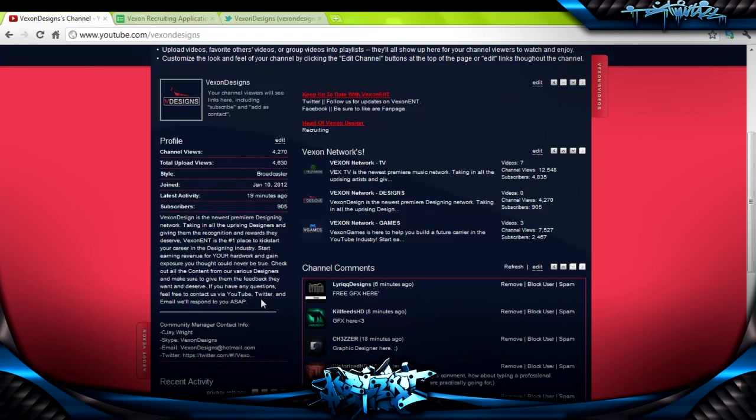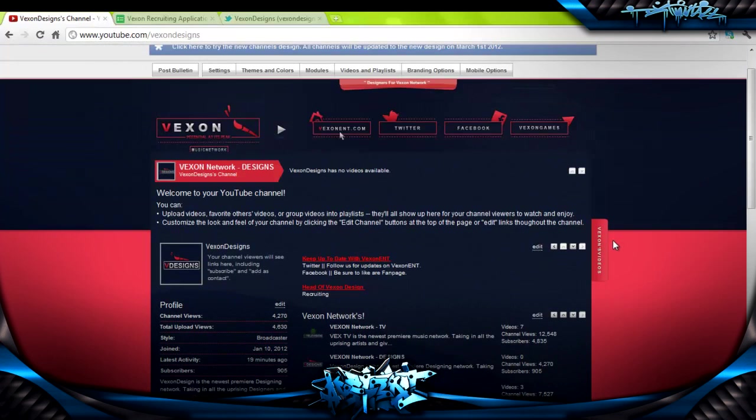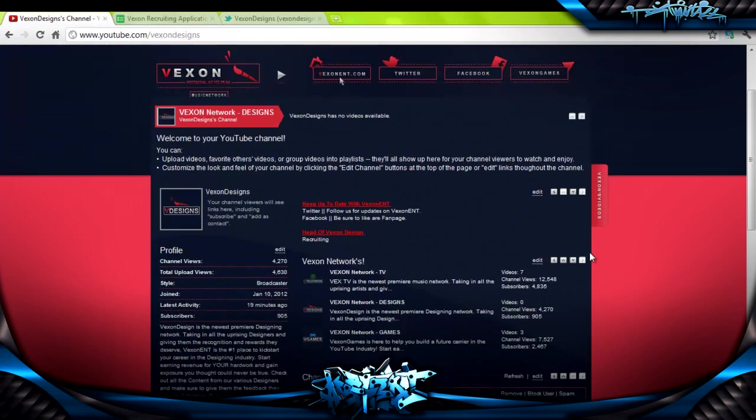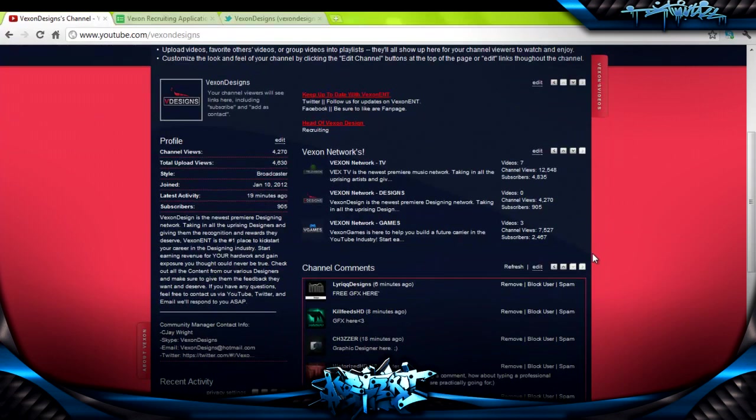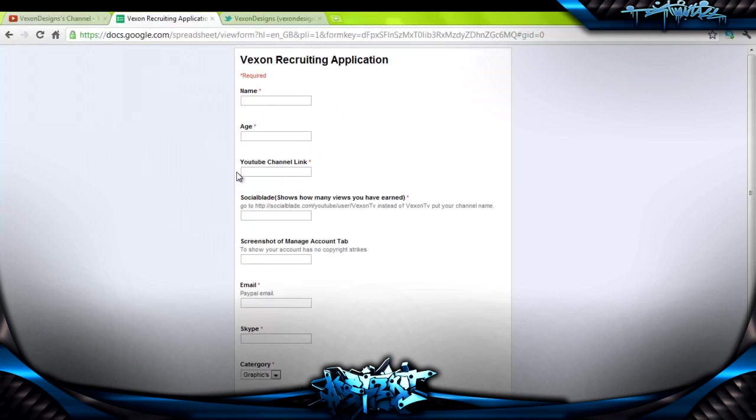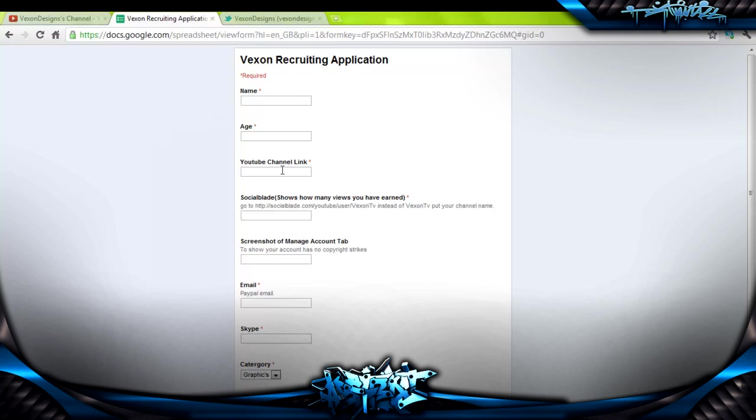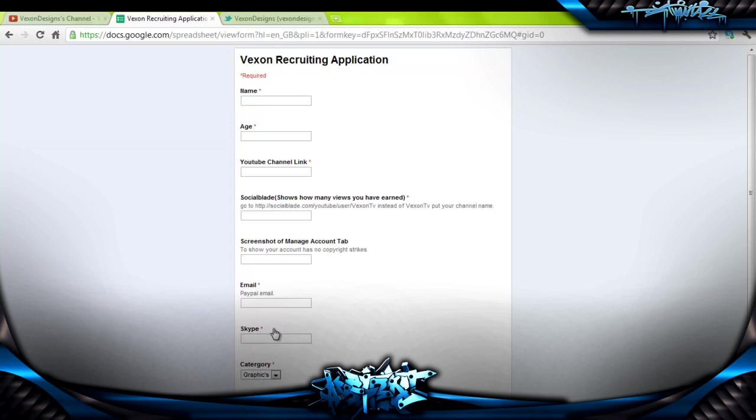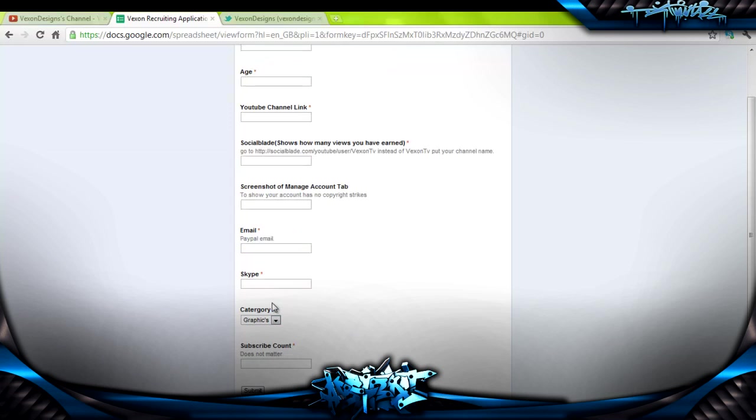It's a great, amazing opportunity. Once you have me on Skype and you let me know that you're looking for partnership and you're looking to be a Vexon director, we have a recruitment form. It's the Vexon Recruiting Application. You would have to put your name, your age, YouTube channel link, your Social Blade URL, screenshot of the Manage Account tab so we know you don't have any copyright strikes, your PayPal email so you can get that money, and Skype.